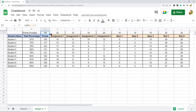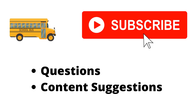And that is the gradebook template. As you can see, it's very easy to set up, it didn't take very long, and there were just a few formulas needed to create it. Hopefully you found this useful — if you have any questions, just let me know in the comments. Thanks for watching, and make sure to hit the subscribe button!